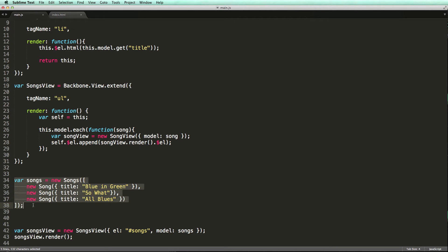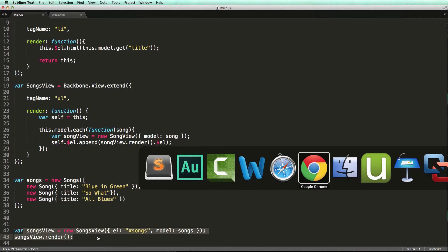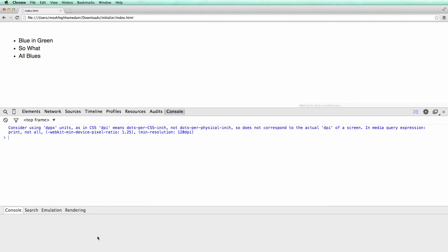And finally, here is the instantiation of our collection and the view. Let's try this in Chrome first. Nothing special here yet.